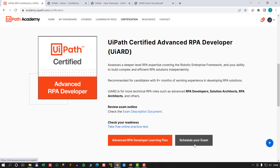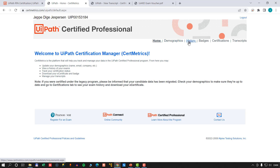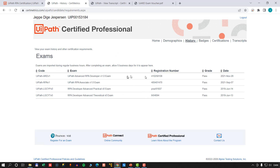Once you've completed and hopefully passed the test, you'll be given a profile on the CertMetrics website. After passing the exam, you can fill out your profile in the demographics section. It also shows your certification history. I've taken a number of these tests, including the current advanced and associate developer exams in September and November of 2021, plus some old legacy tests from 2019 that are still in there.